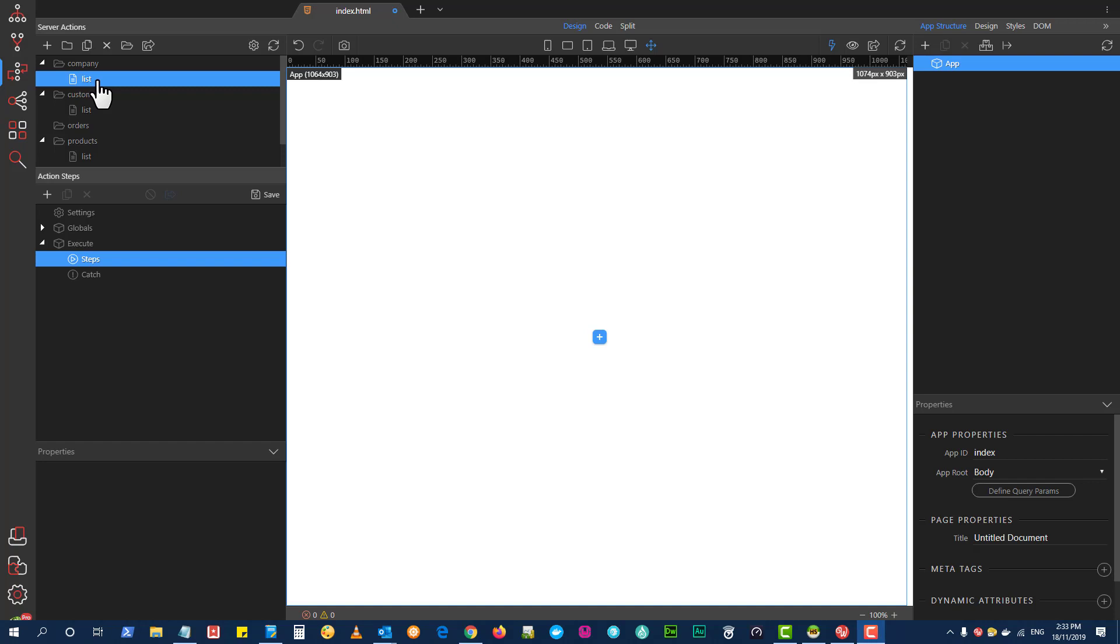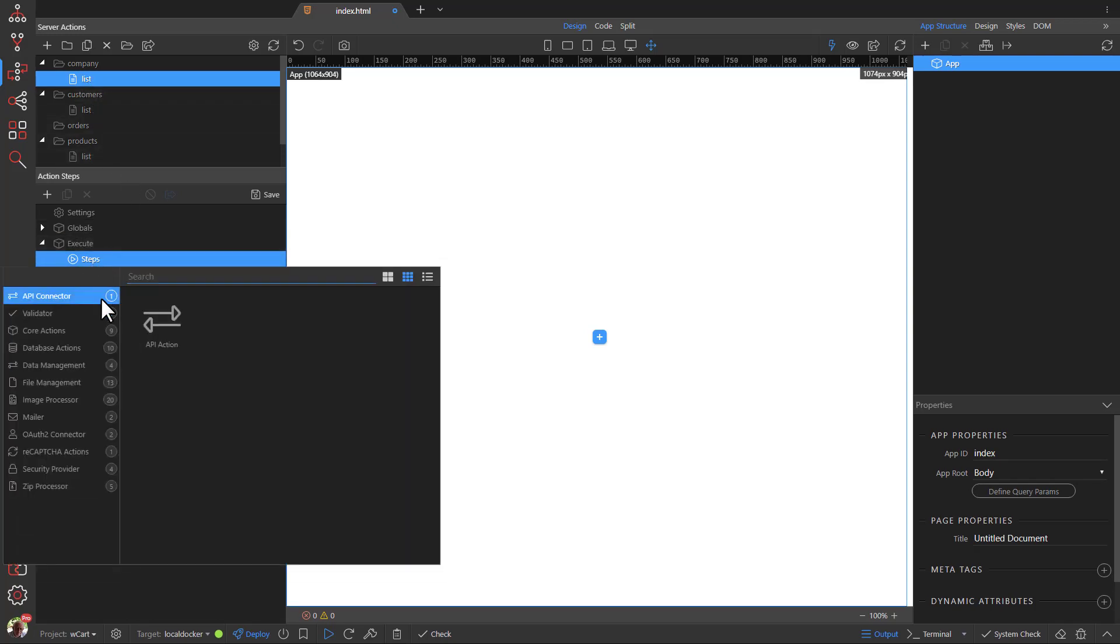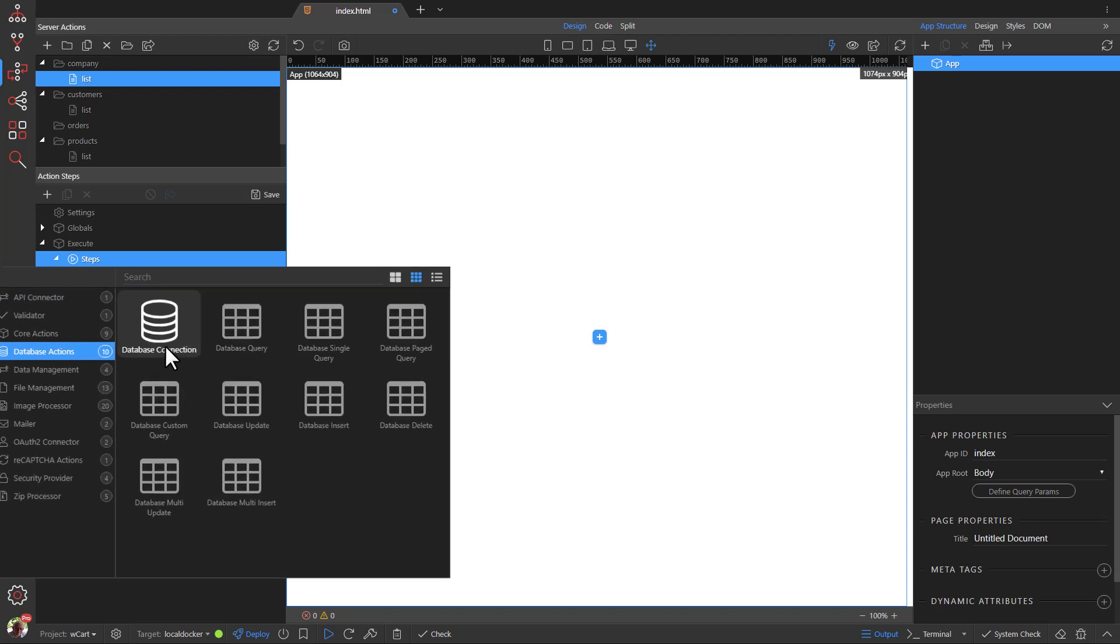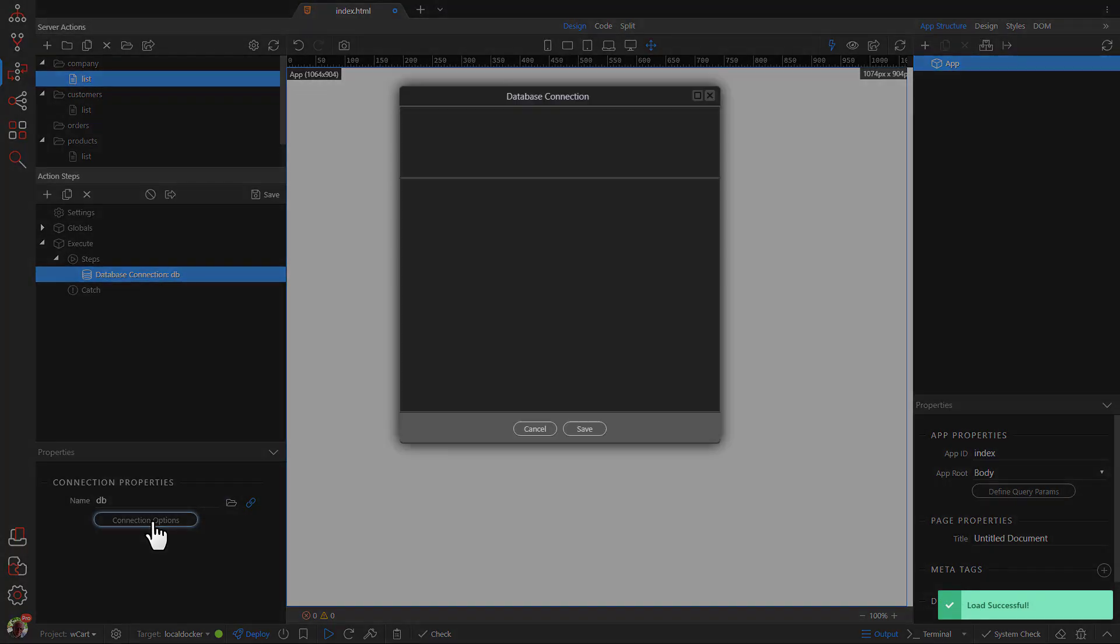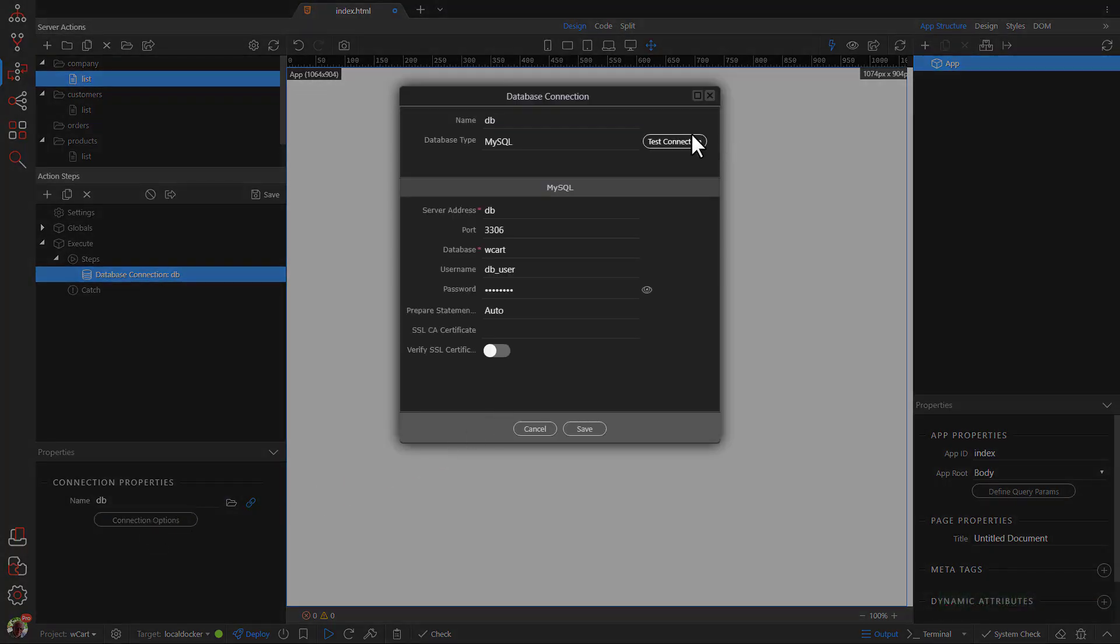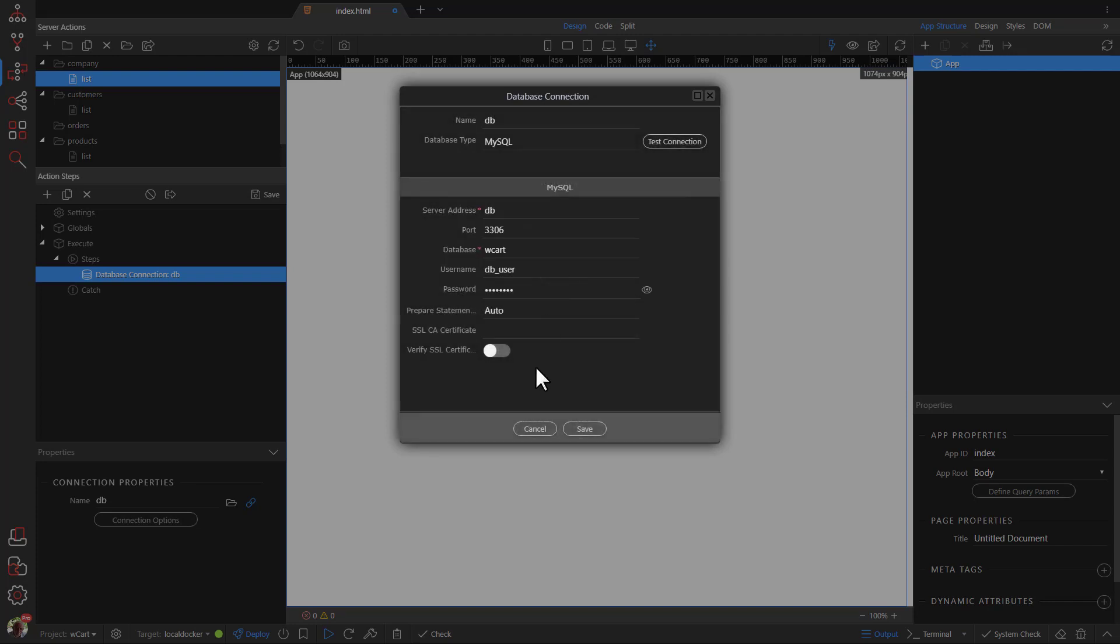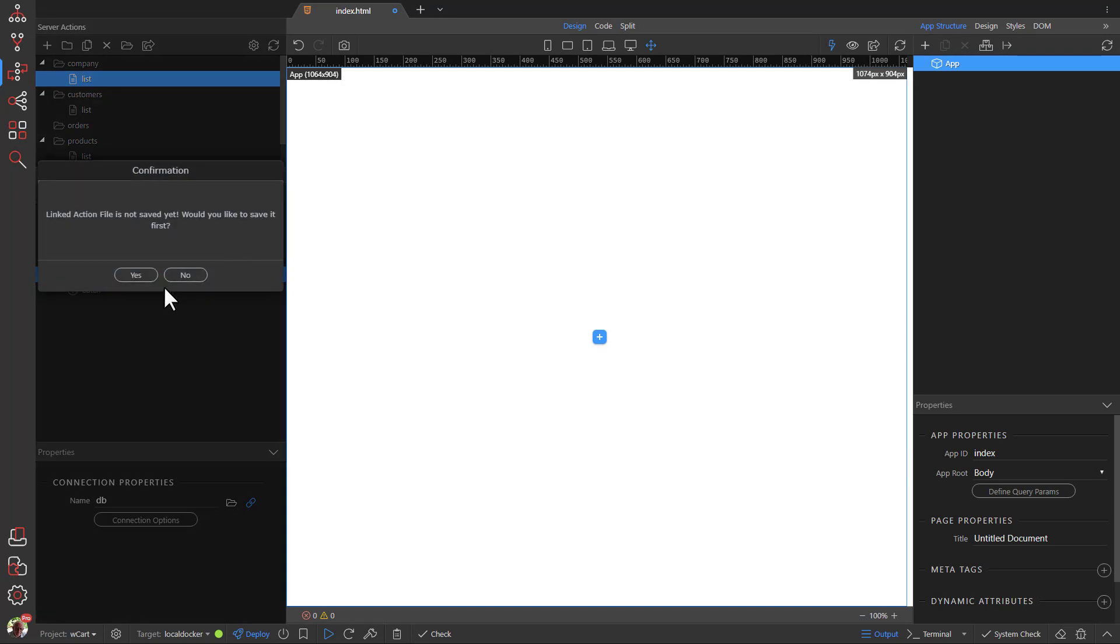Select the action under Company. Right click Steps and add a database connection. Select the database connection which defaults to DB in Docker. Click the Connection Options button and test the connection. We need to save the connection so that it can be reused.